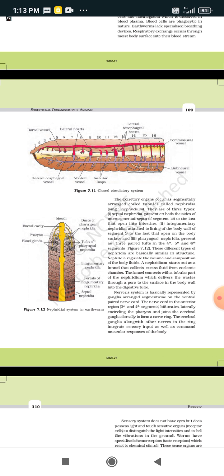Next is the nervous system, which is represented by ganglia arranged segment-wise on the ventral paired nerve cord. In the earthworm, the ganglia are present segment-wise on the ventral side. The main structure is the paired nerve cord, present on the ventral side. In the anterior region, in segments 3 and 4, the nerve cord bifurcates.